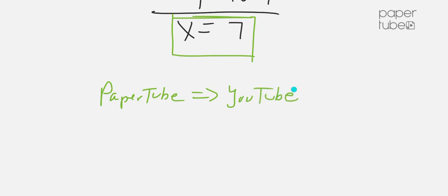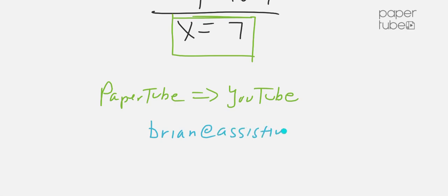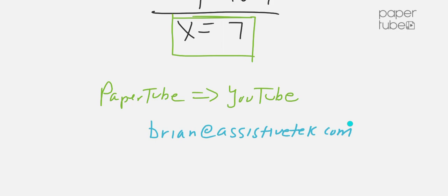for all that video processing. I hope you enjoyed it. If you'd like to get in touch with me, please feel free to email me at brian@assistivetech, where I can share with you some tips and tricks for using PaperTube. Thanks for viewing.